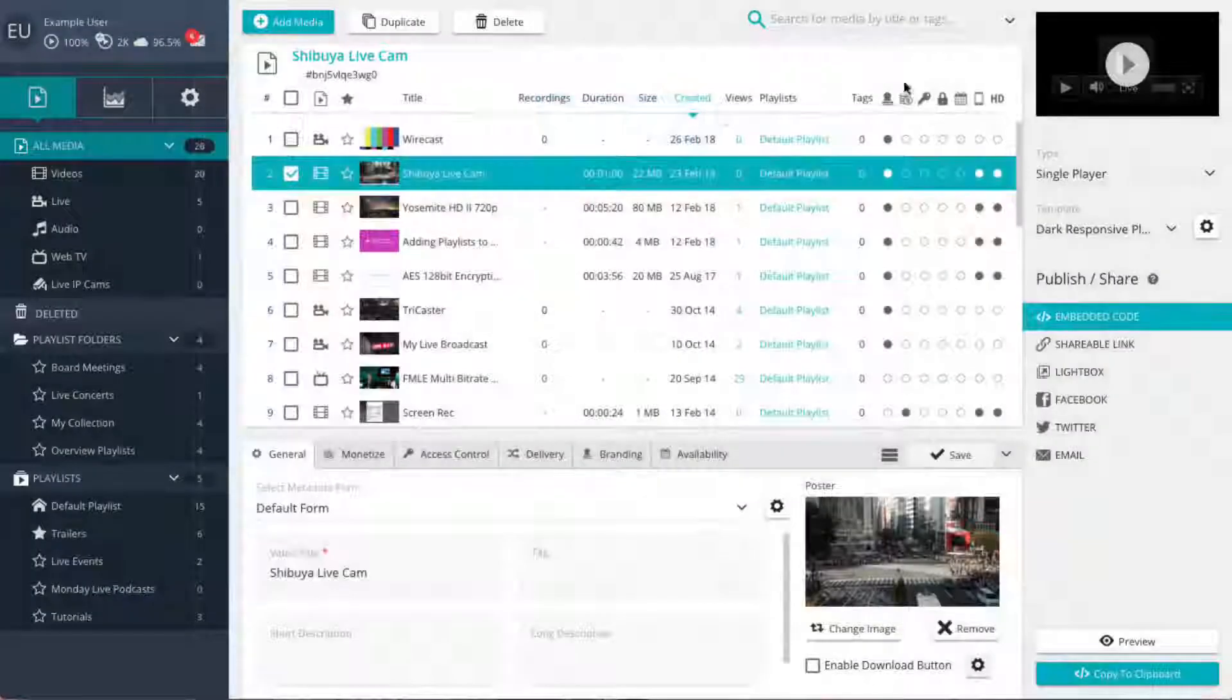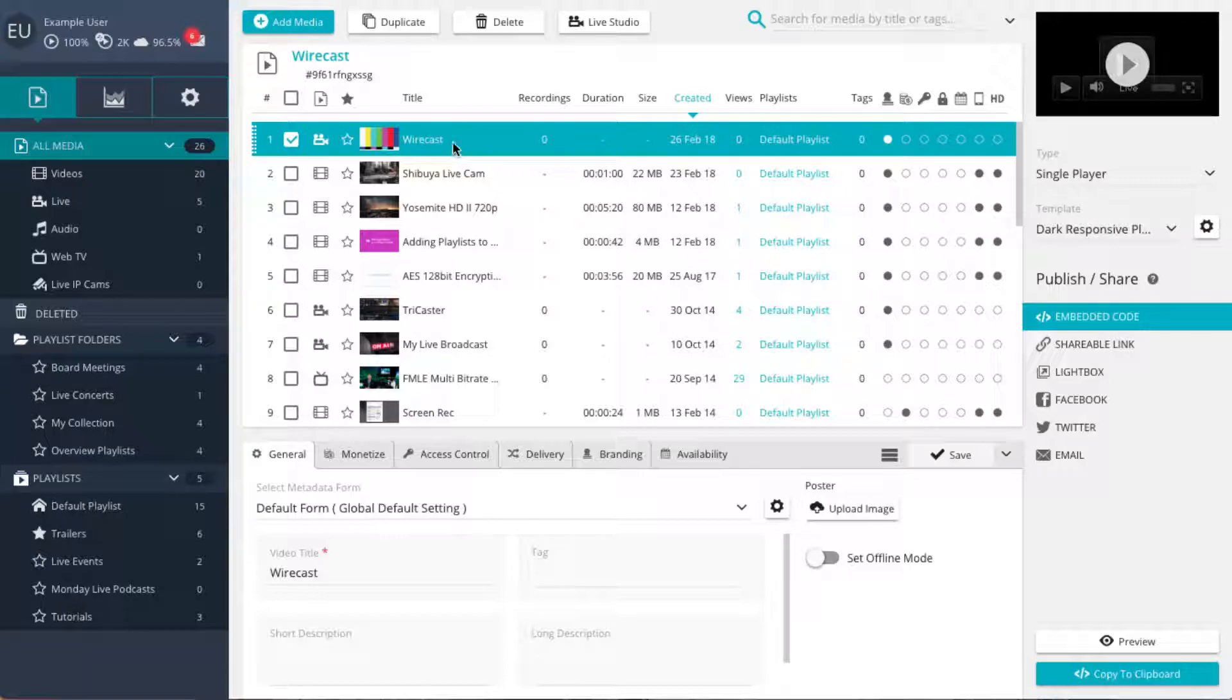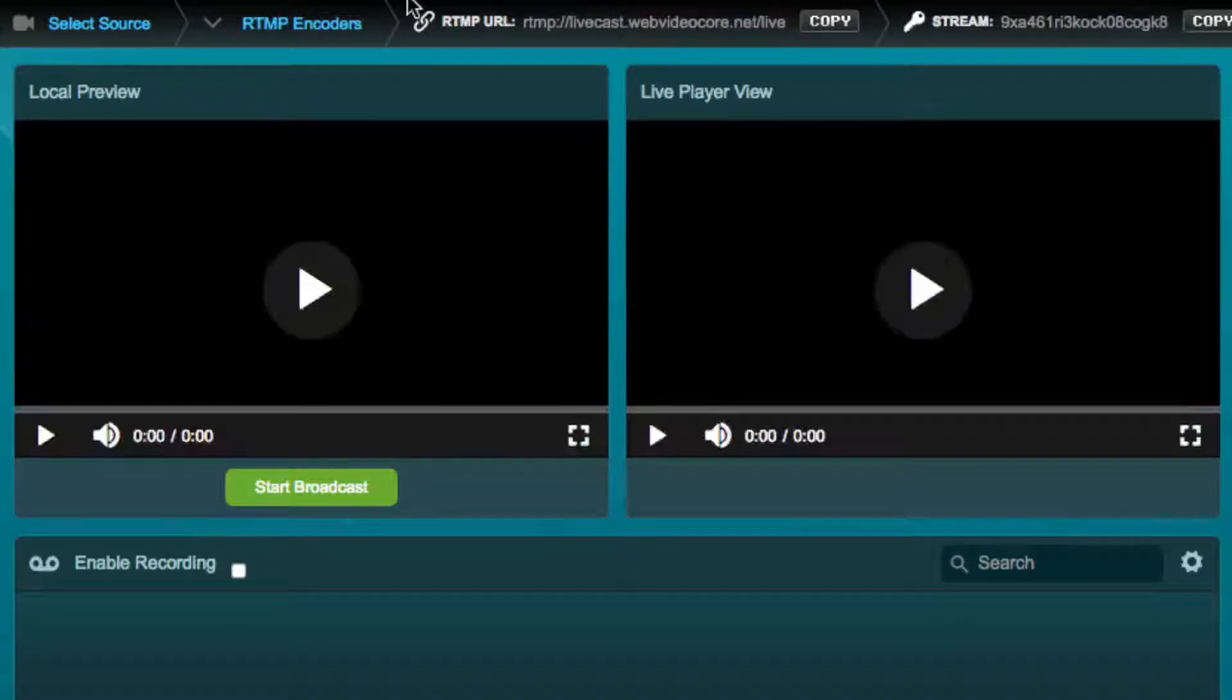Select the live player you wish to use in the central media view. Now select the live studio button in the top media view. This will open the live studio as a pop-up.